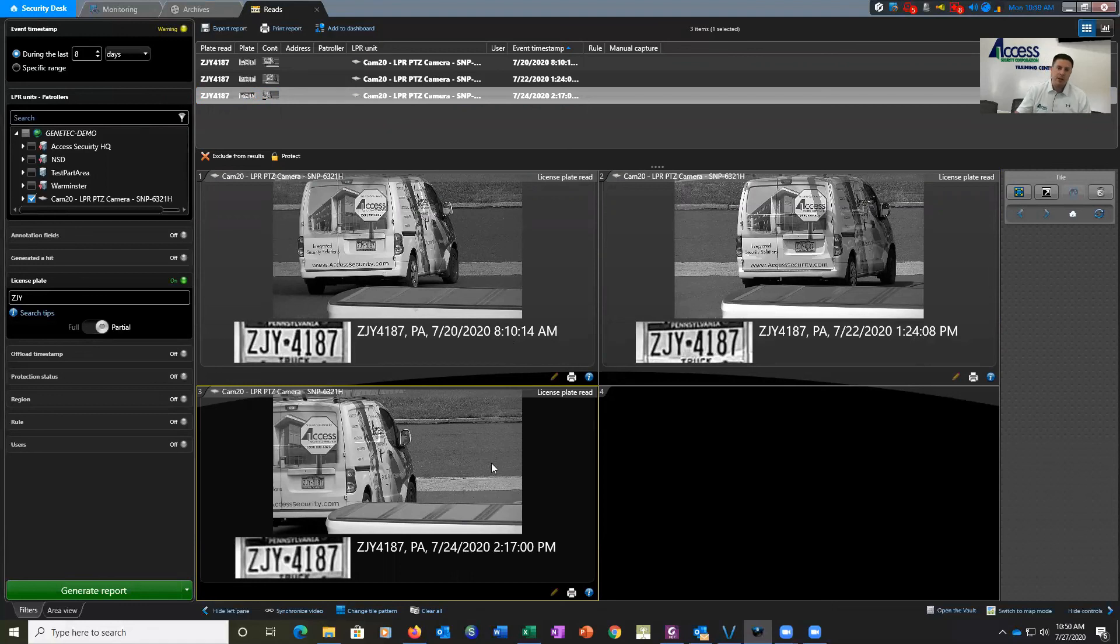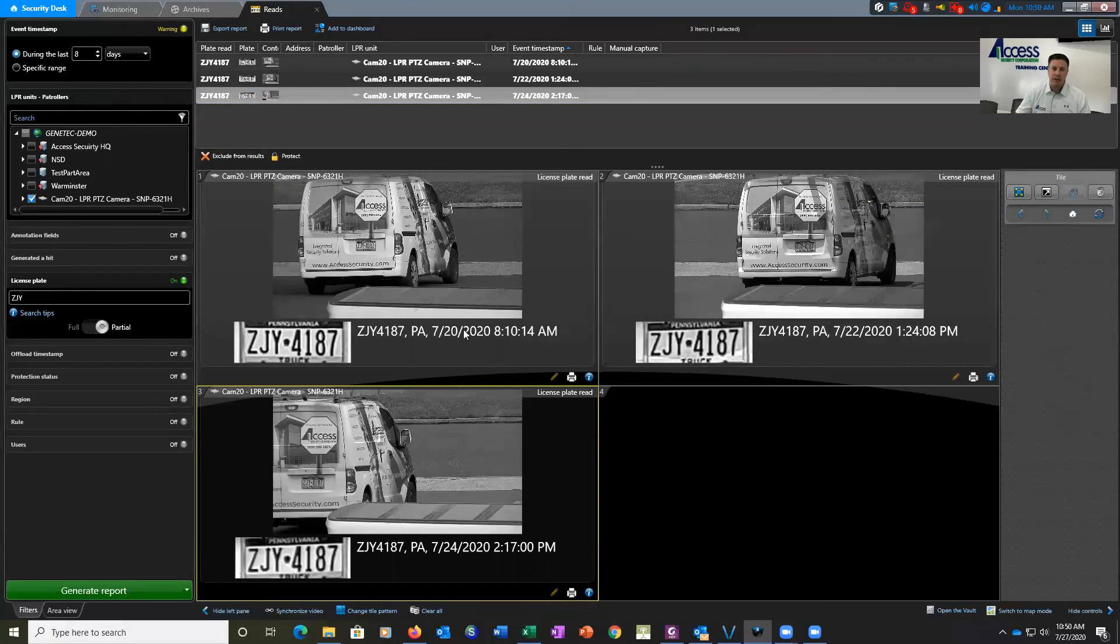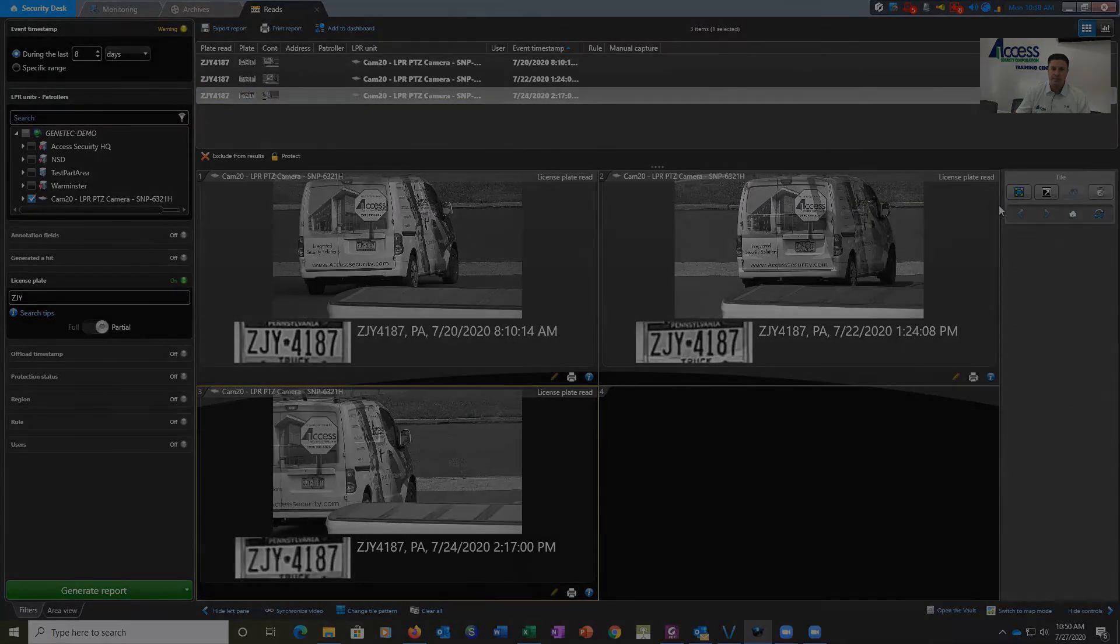If you'd like to learn more about the Genentech license plate recognition software, please give us a call here at Access Security.